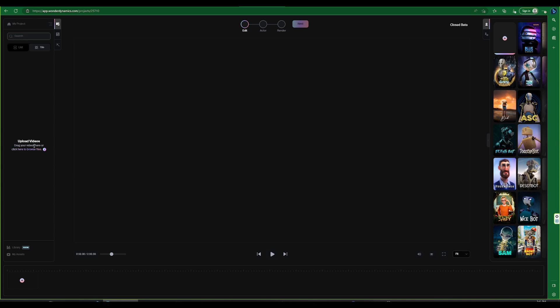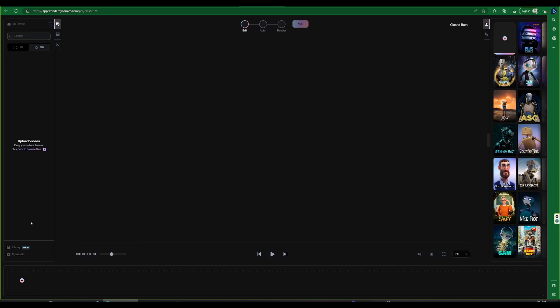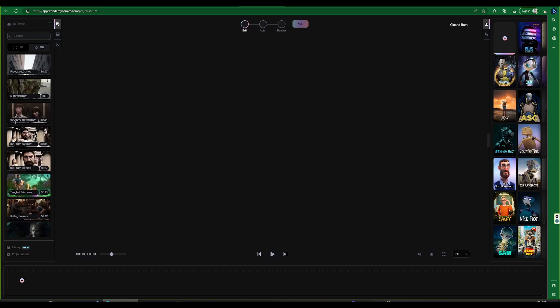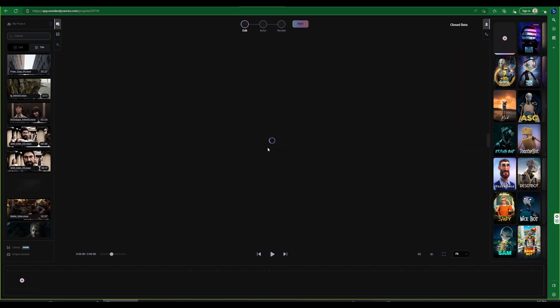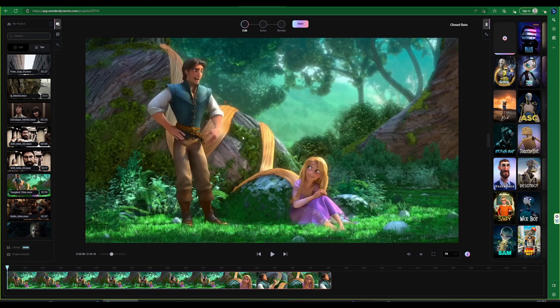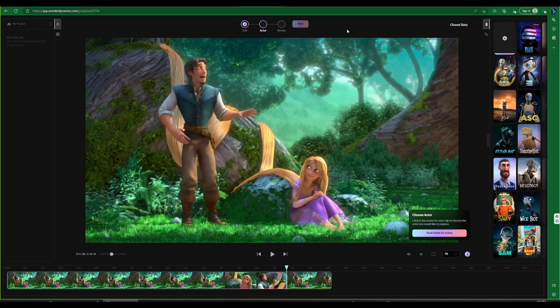We can either upload a new video or use a video from our available assets. Select the video which needs to be used. We will choose the video and drag and drop onto the window, then click on the next button.